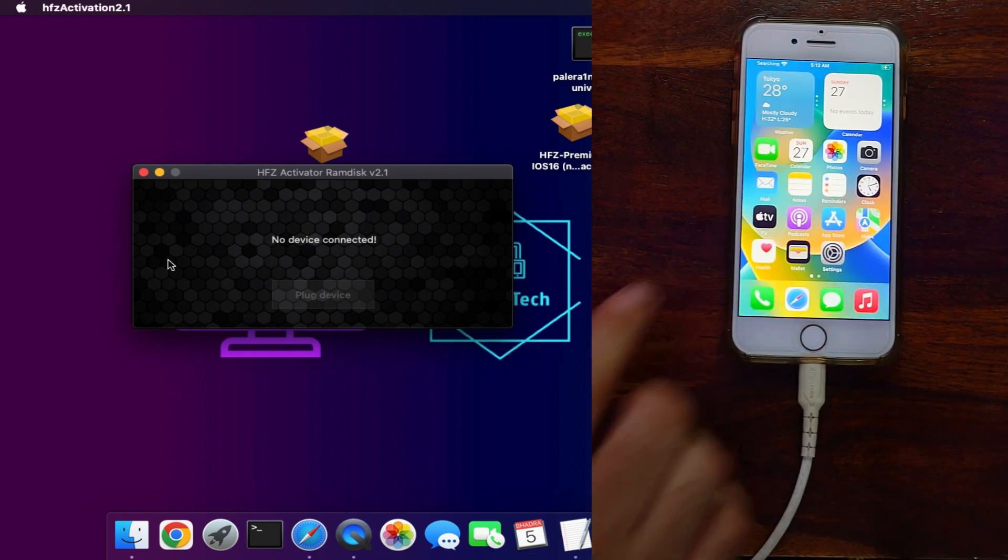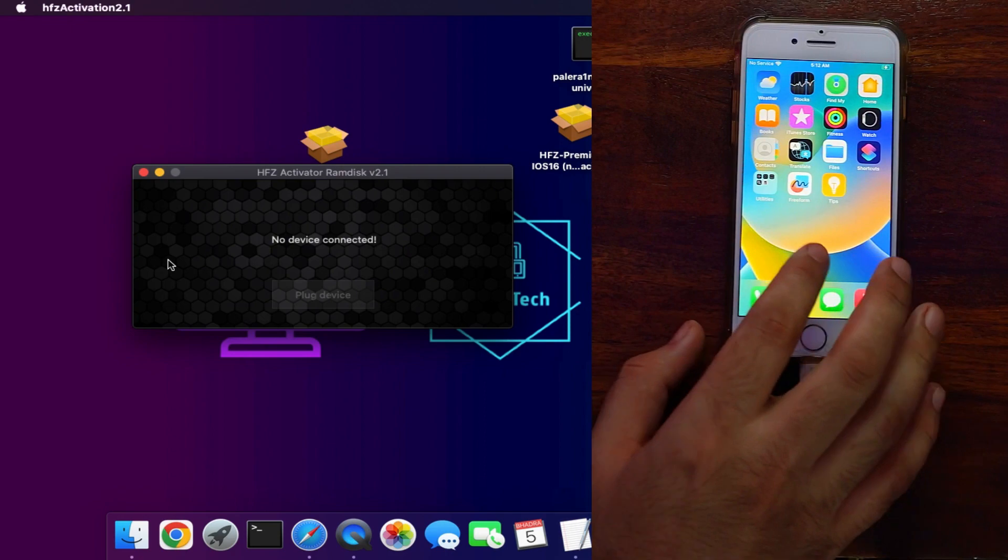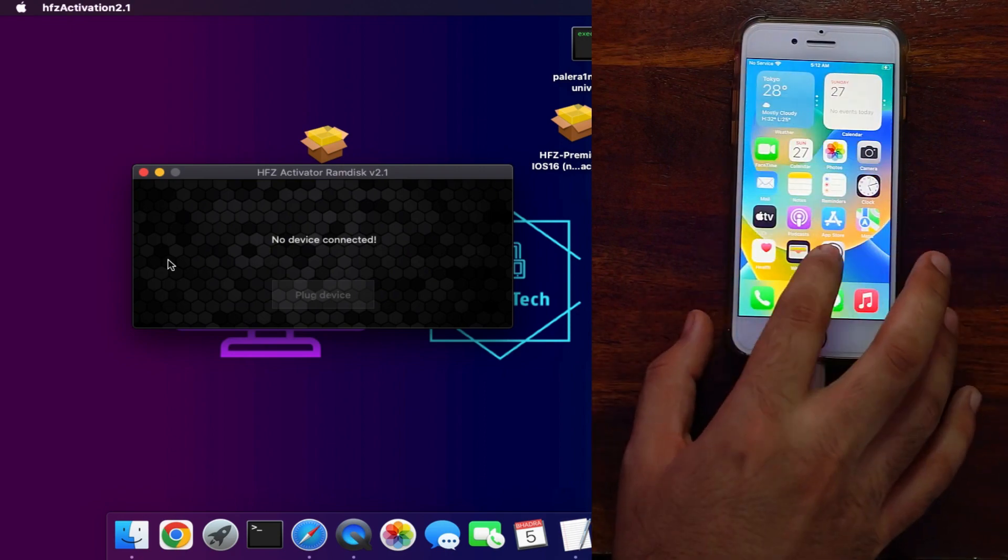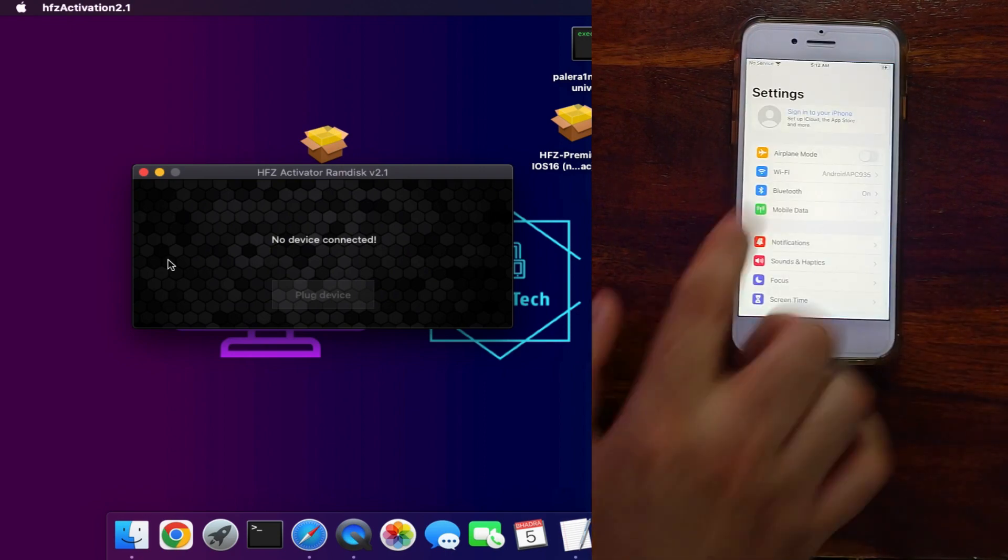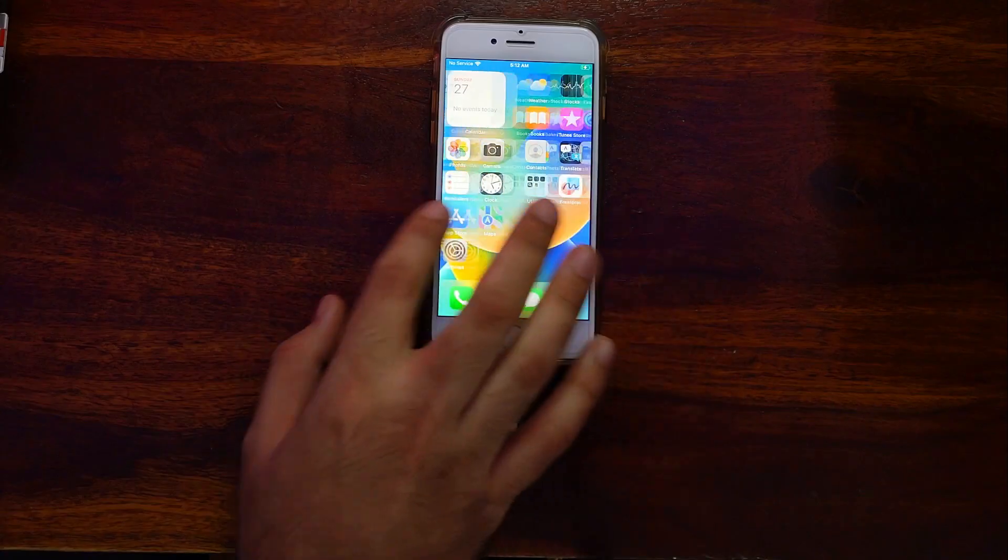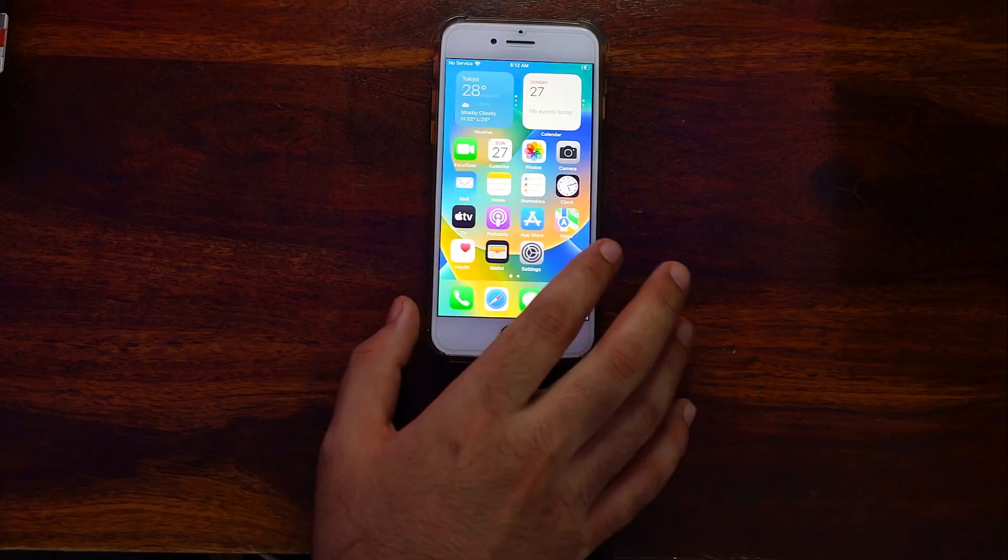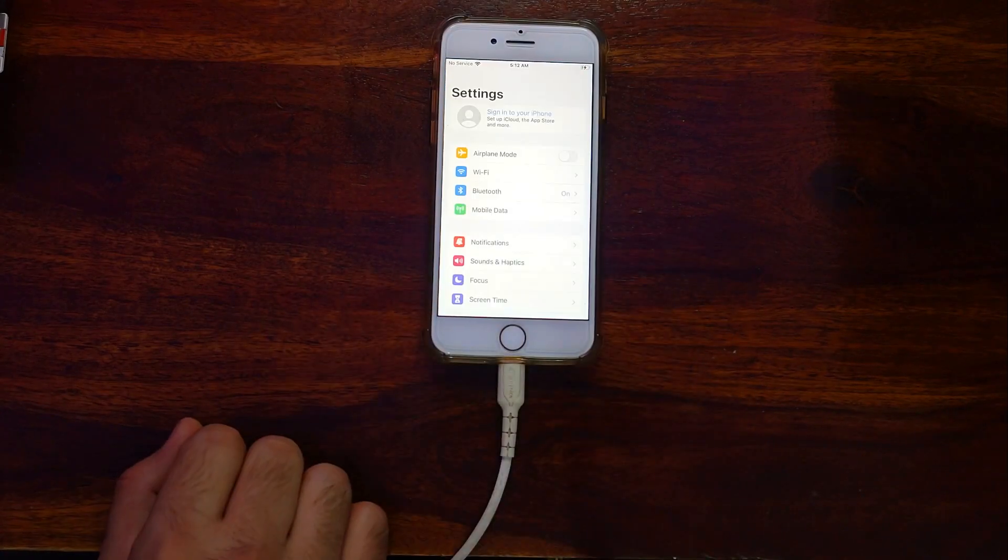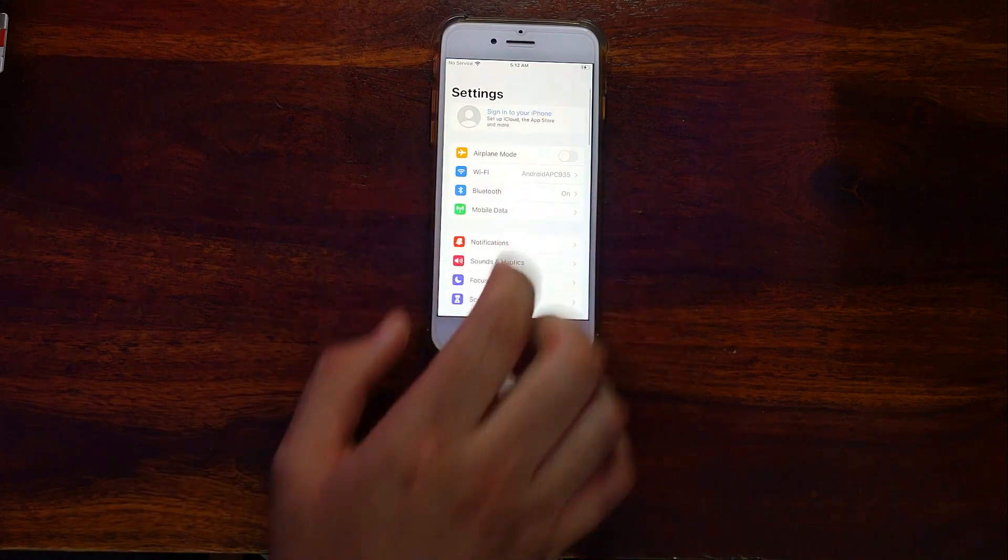Now you can see that we have successfully bypassed our device and we are directly on our home screen. You can simply disconnect your device.